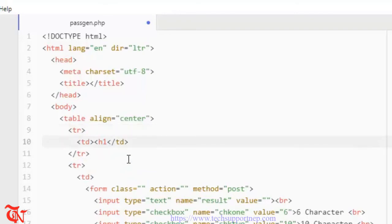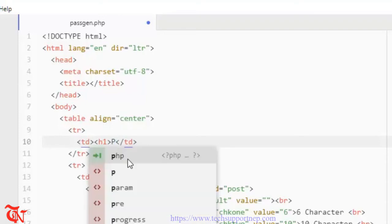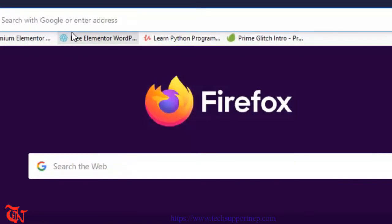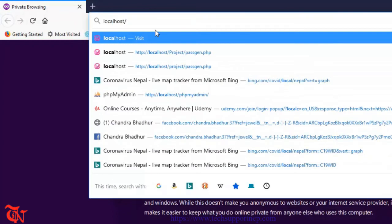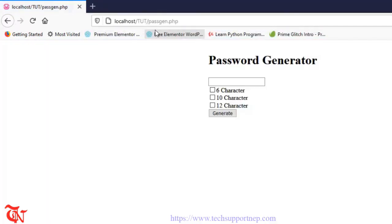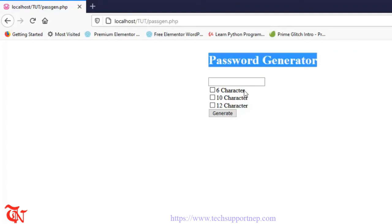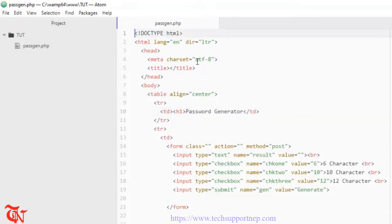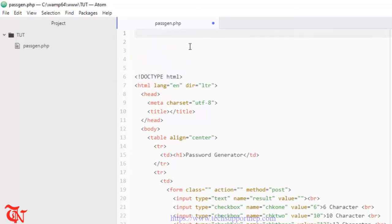Inside the table data add an H1 tag and write 'Password Generator'. Save it, open your browser, go to localhost, then your folder name, then your file name. There's our simple UI. When the user clicks Generate, we'll generate and display an 8-character password in the text box. When 6 character is checked, we display a 6-character password, and similarly for 10 and 12.